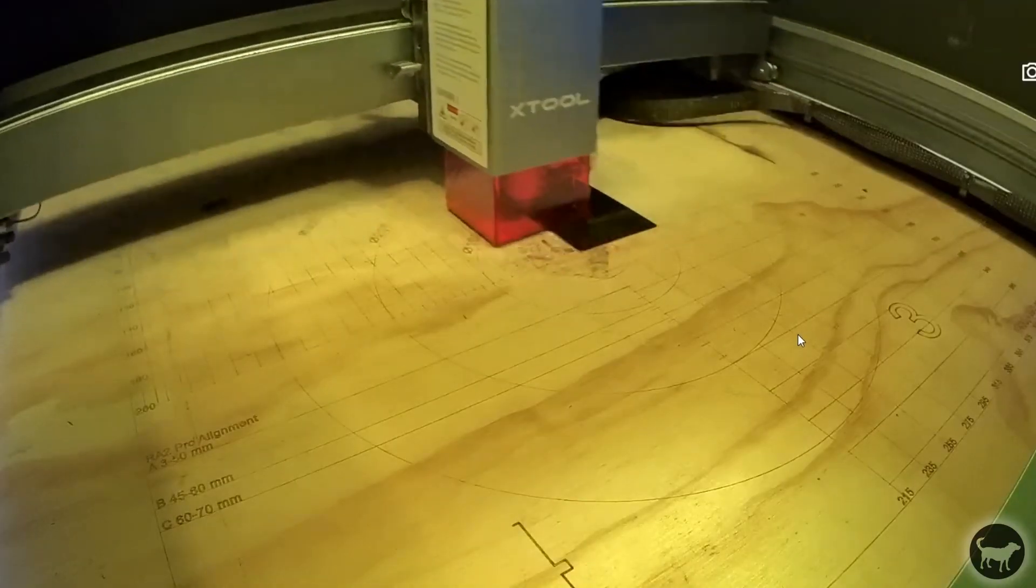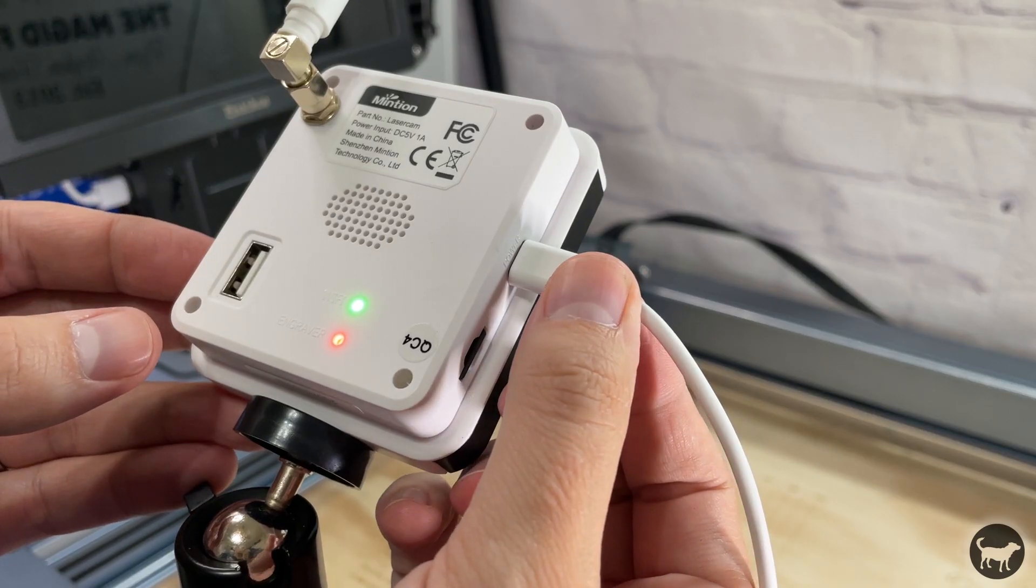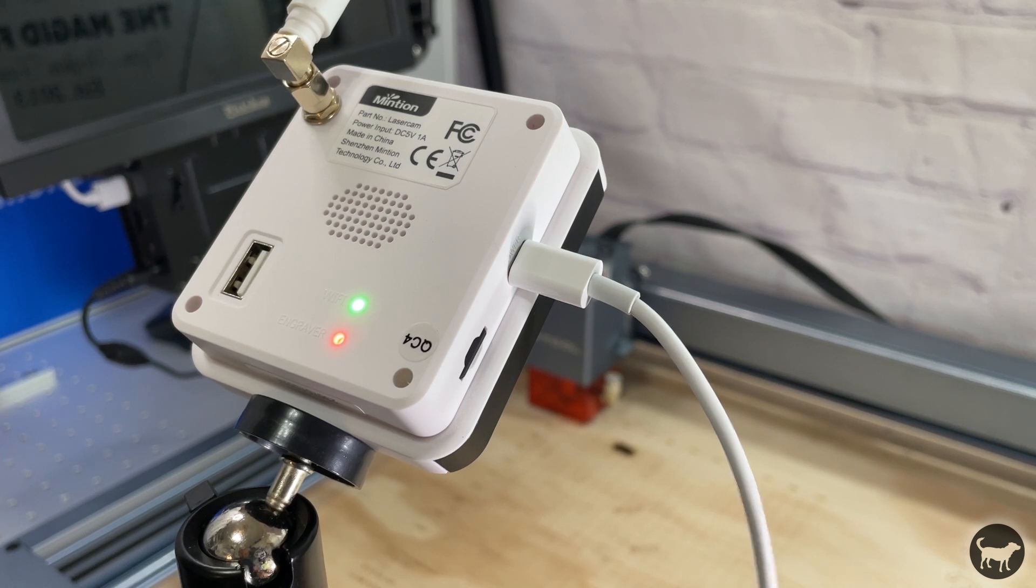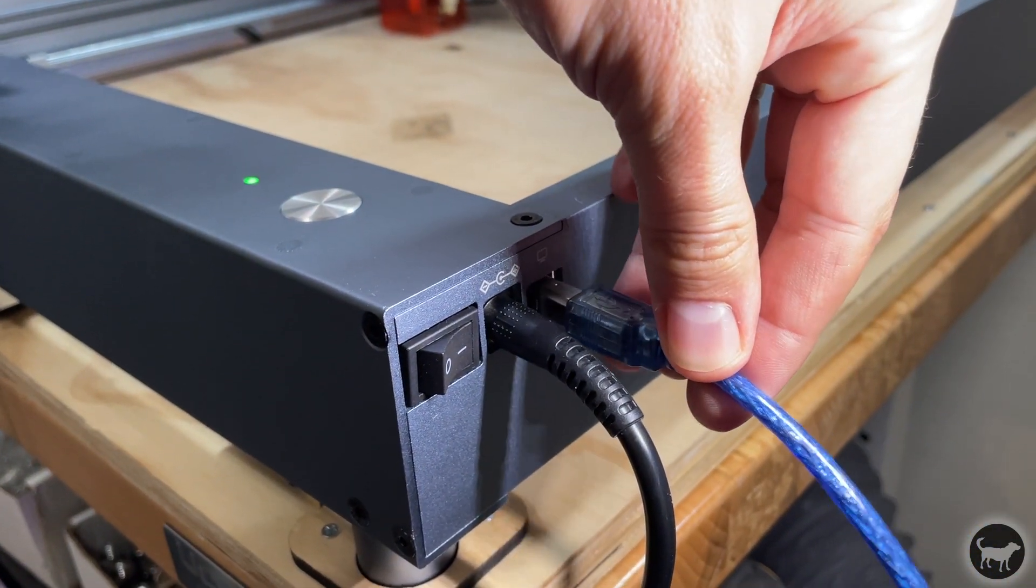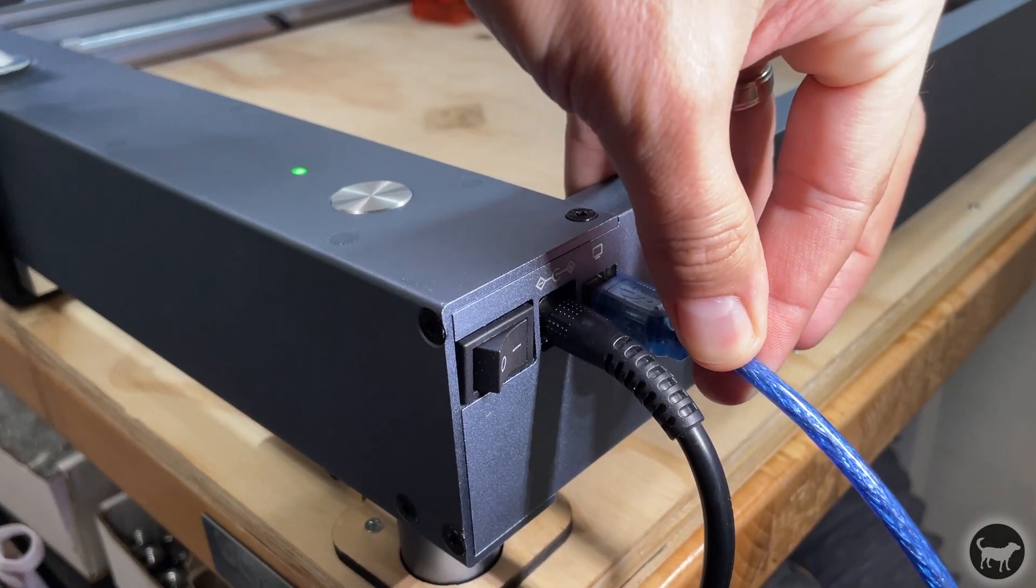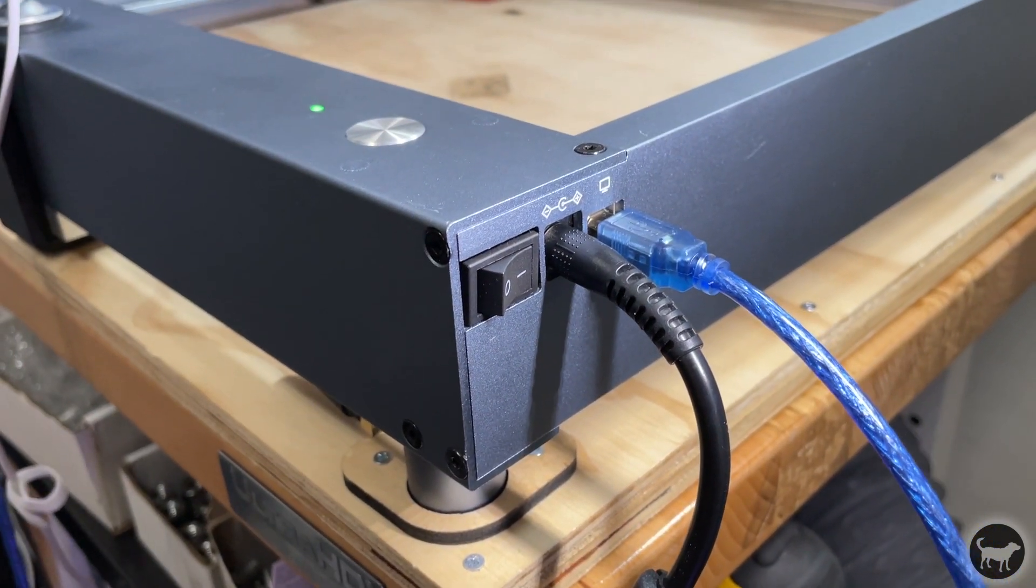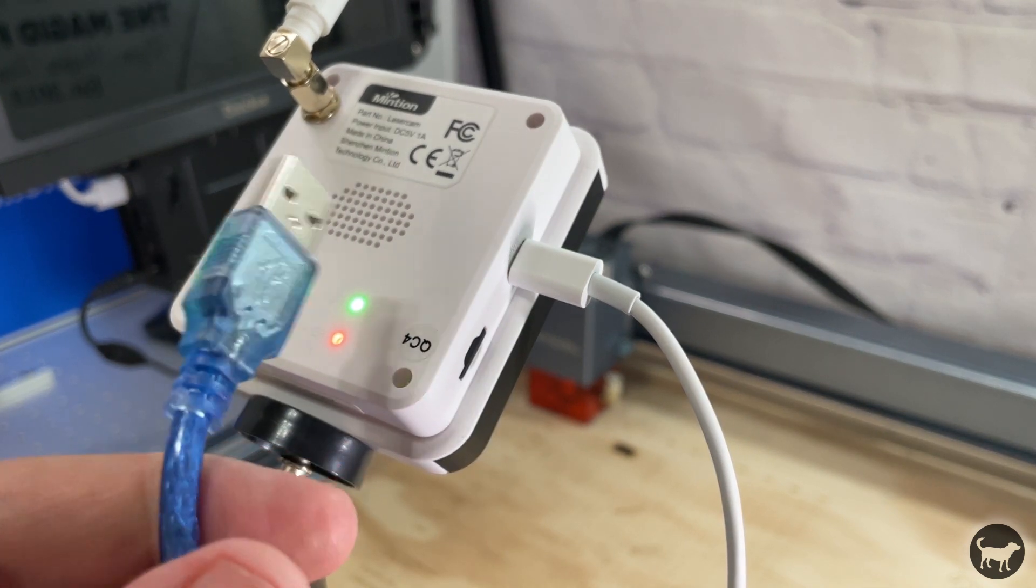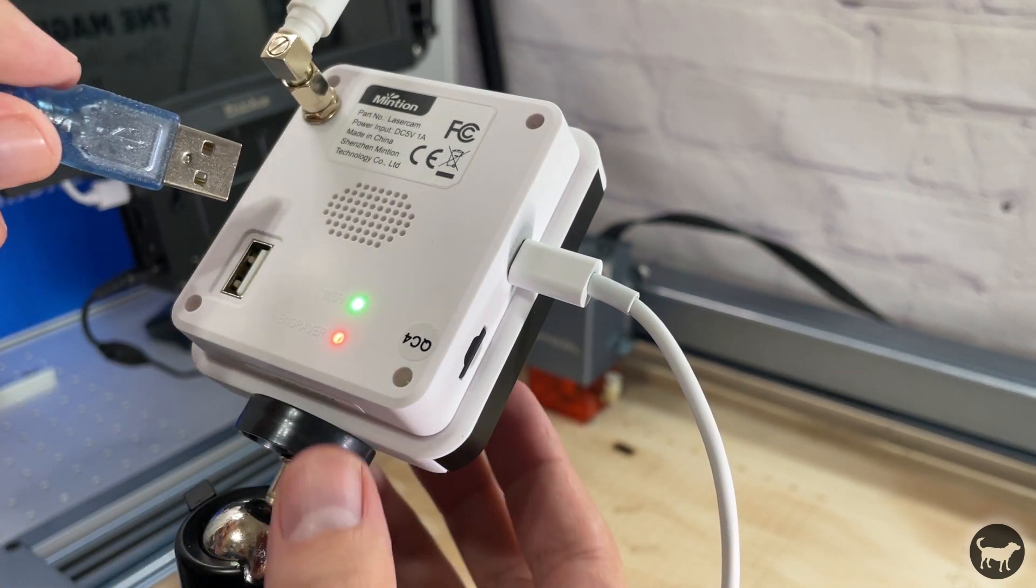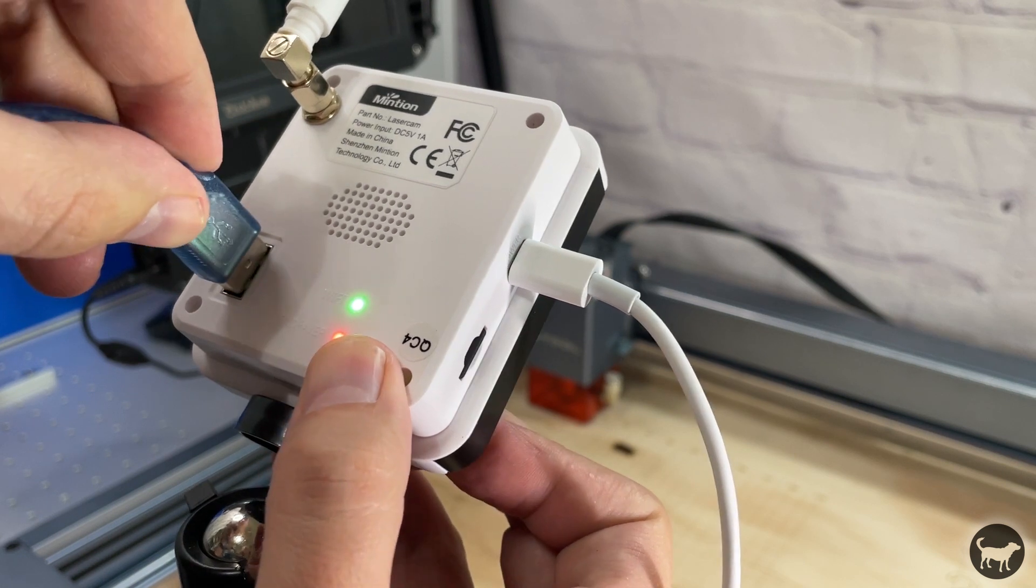Hookup is really simple. First you hook up the laser cam to a USB-C connection and provide it power. Then you hook up your laser to power and attach the USB-A connection to the laser. But instead of plugging this other end into the computer, you plug it into the back of the laser cam since it will now be controlling the device.